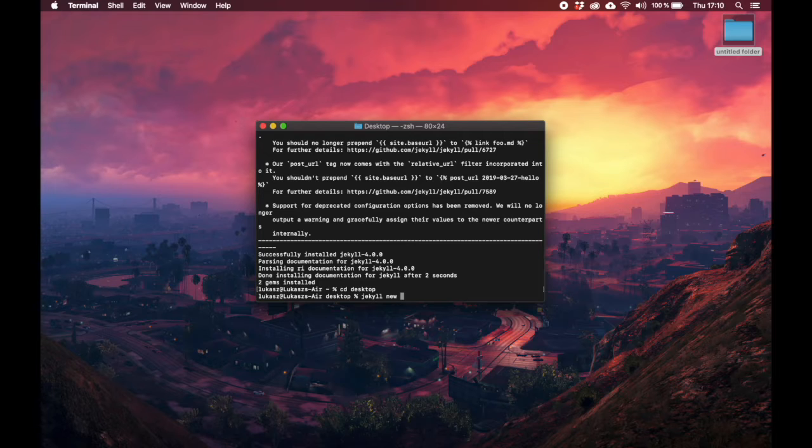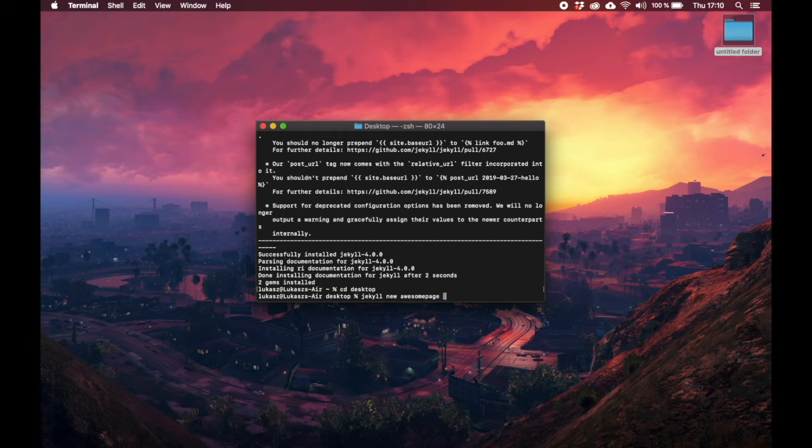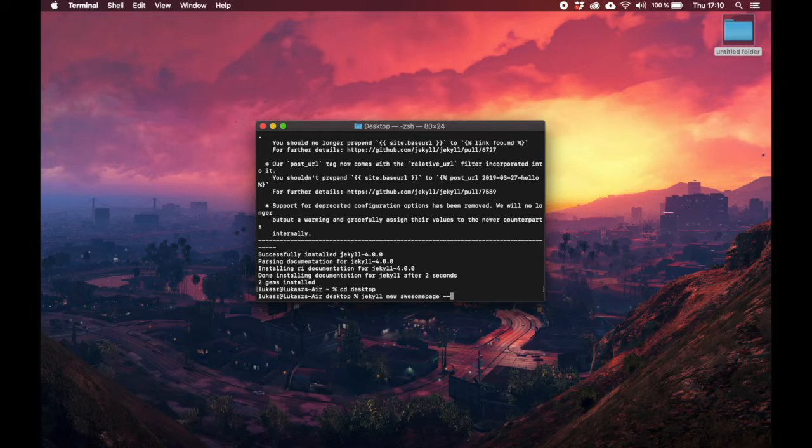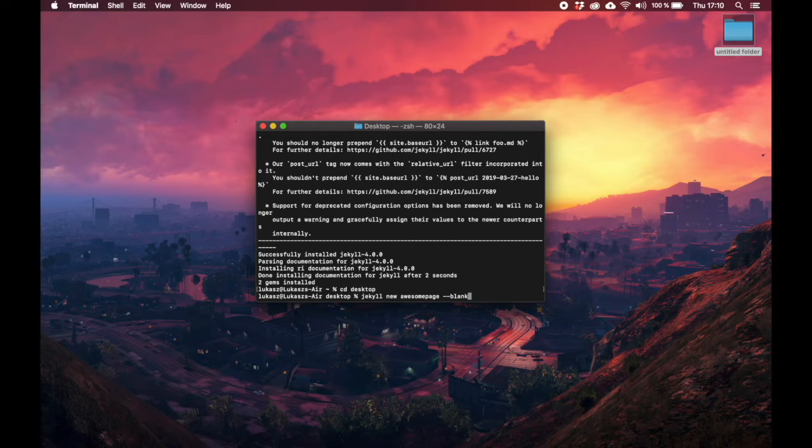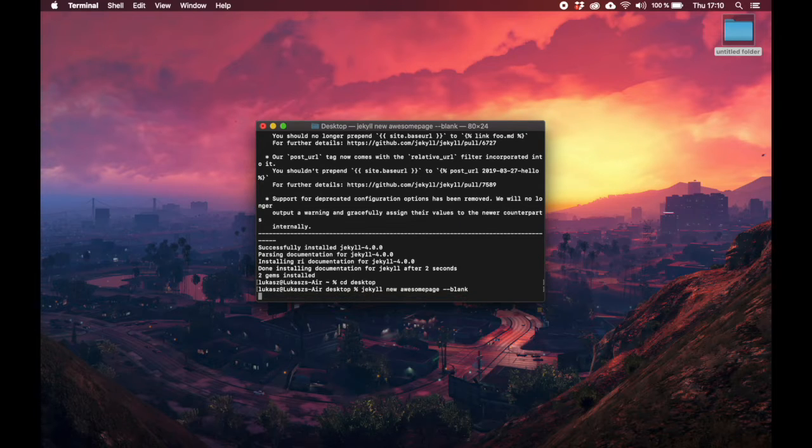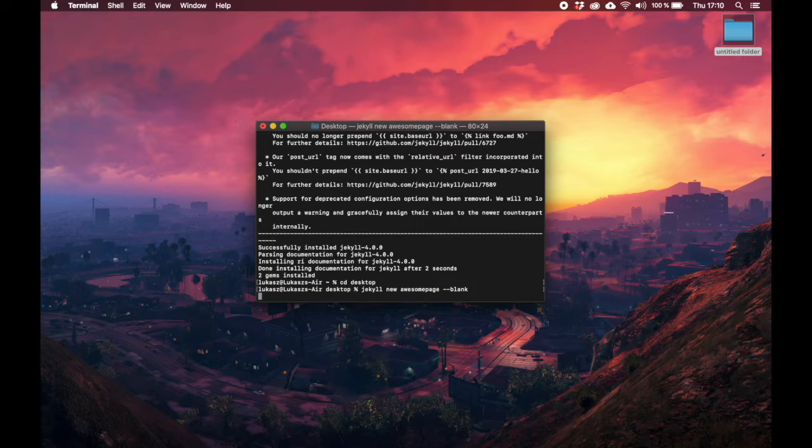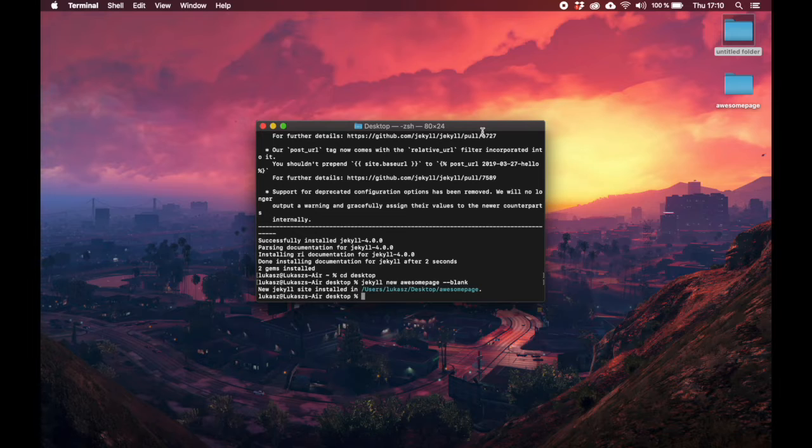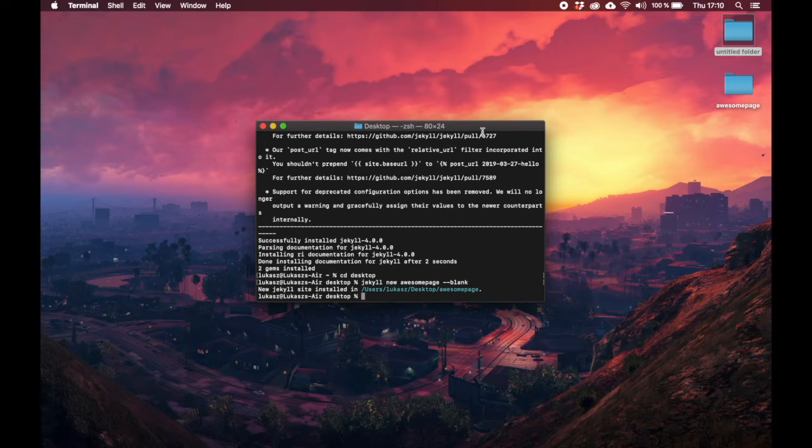The next thing that we need to do is to say jekyll new and then we need a name for our new Jekyll site. Let's just call this awesome page. After that we say --blank. This will install Jekyll without a template, so you will have a fresh page without any theme at all. As you can see, it's created this folder right here.